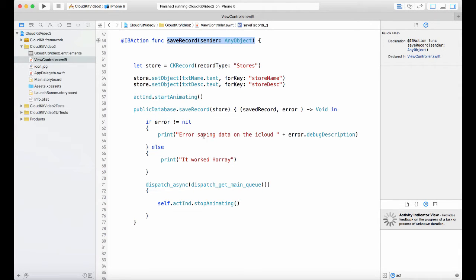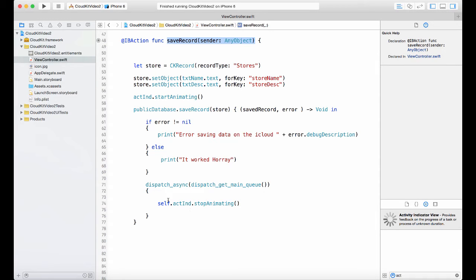We check if it's an error, we display the error, otherwise we display a message. To show you that it is working I have an activity indicator that starts animating before we execute the command and stops animating when it's done.